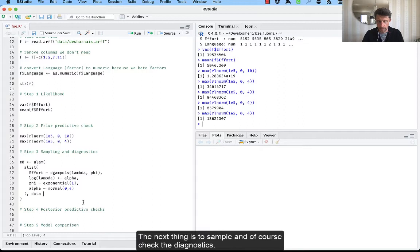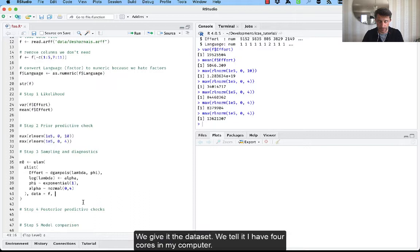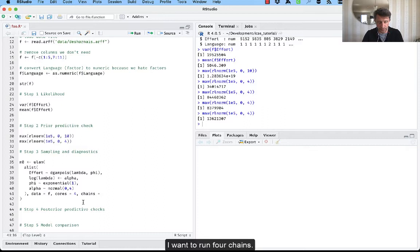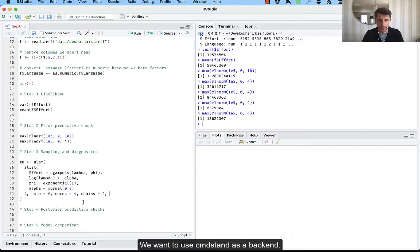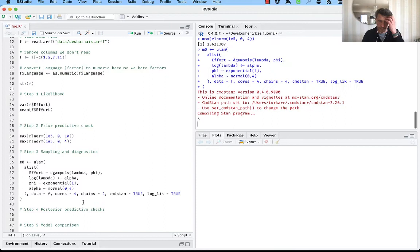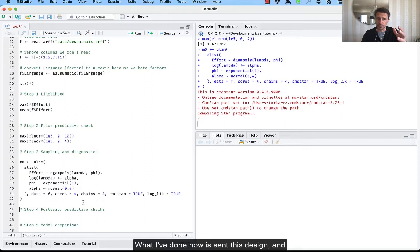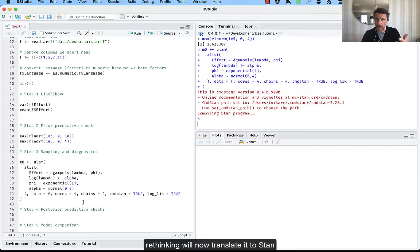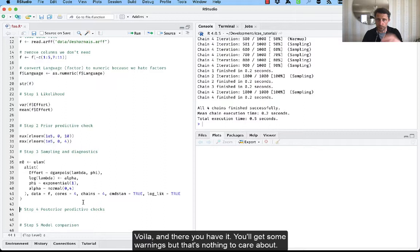So the next thing is to sample. And of course, check the diagnostics. We give it a dataset. We tell it, I have four cores in my computer. I want to run four chains. They will independently and in parallel explore the posterior. We want to use command Stan as a backend. And we want to calculate the log likelihood in order to do model comparison later. So what I've done now is sent this design. Rethinking will now translate it to Stan. Stan will take that, compile it and sample. And voila, there you have it. You'll get some warnings, but there's nothing to care about here.